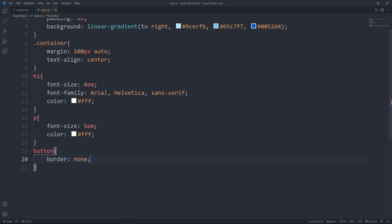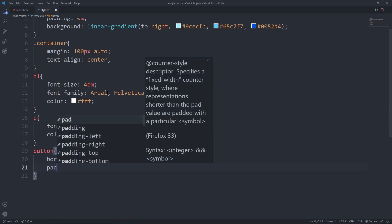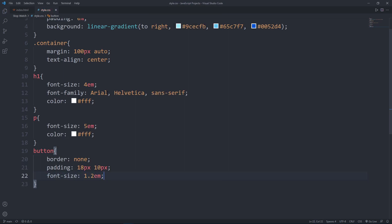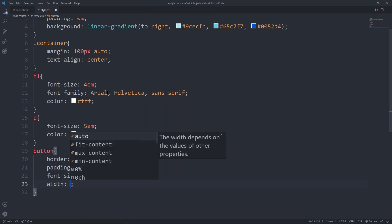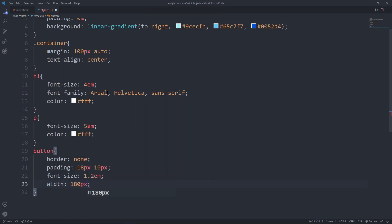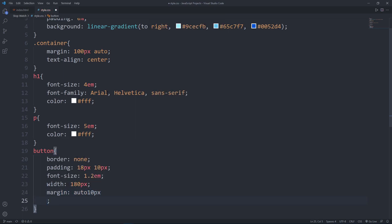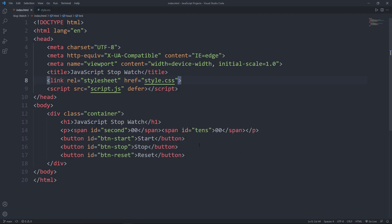Now style the button — the three function buttons. Set padding for the top and bottom to 18 pixels, left and right to 10 pixels, and the font size to 1.2em. Set border-radius to some pixels, and the margin for the sides to 10 pixels. Let's go ahead to check the styling.